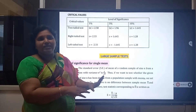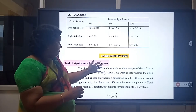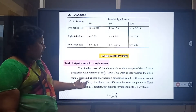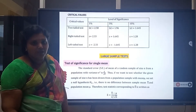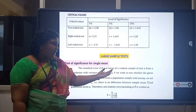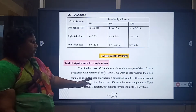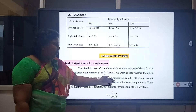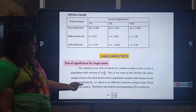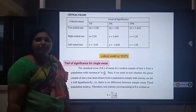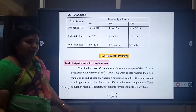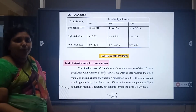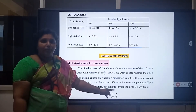Under large samples, the first test is the test of significance for a single mean. The standard error of the mean of a random sample of size n from a population with variance σ² is σ/√n. To test whether the given sample of size n has been drawn from a population with mean μ, we set a null hypothesis H0 that there is no significant difference between the sample mean x̄ and the population mean μ. The test statistic used is Z = (x̄ − μ) / (σ/√n).